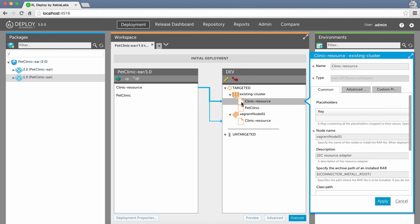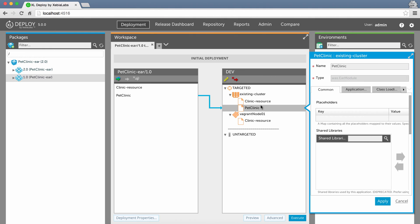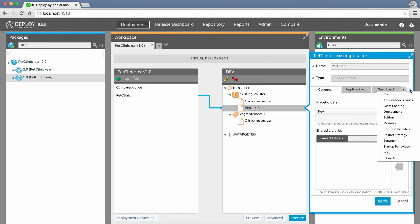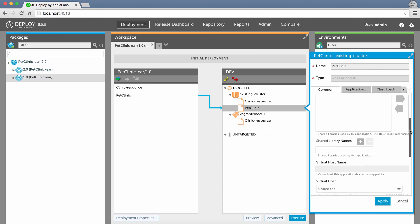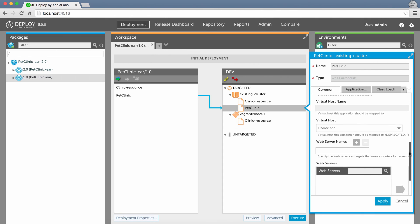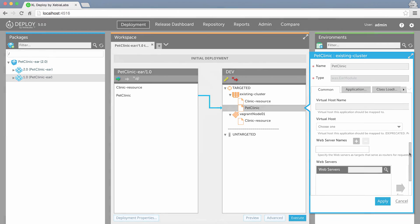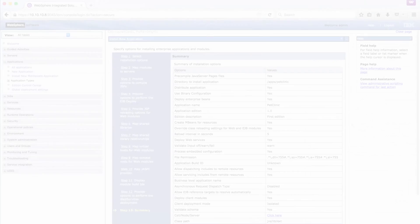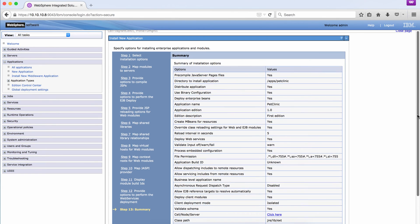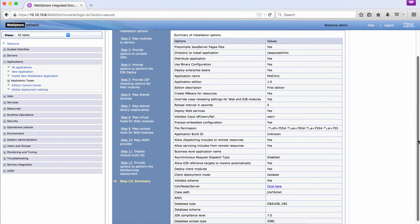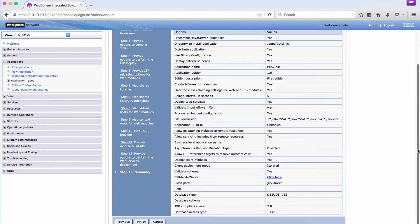In the properties of the resource deployed, you can see the values that Excel Deploy will send to WebSphere. And in the properties of the EAR file deployed, you can see the many properties that you can set for the application. For example, you can set virtual hosts and web servers. These correspond to the properties that you would normally set manually in the WebSphere Administrative Console.